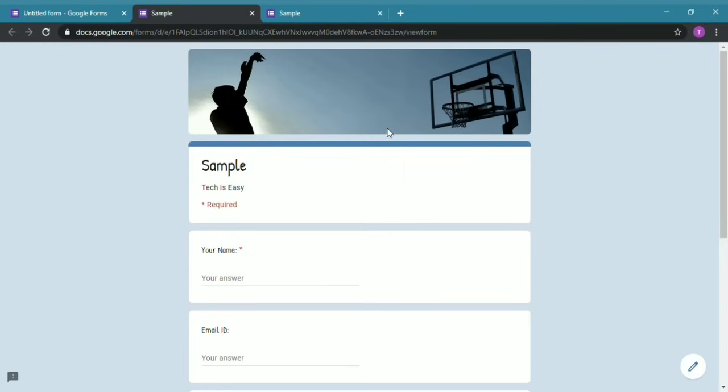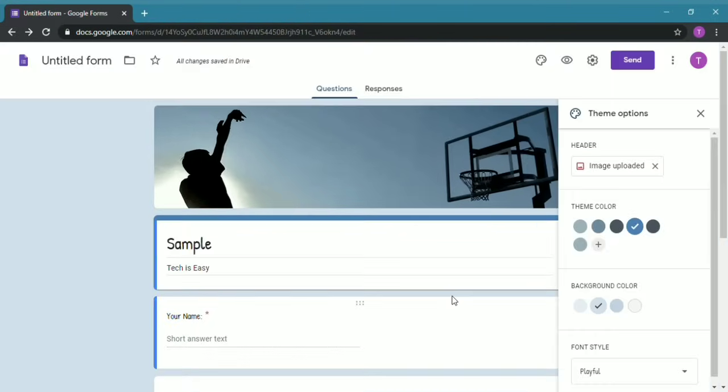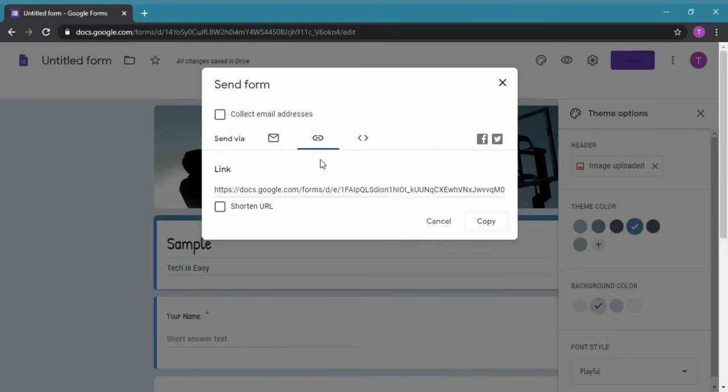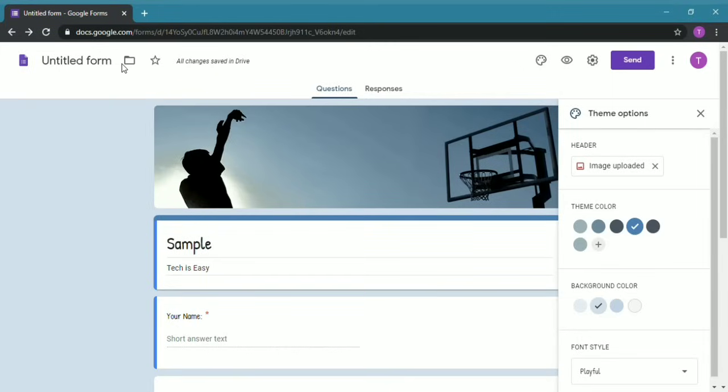Now the form is created, and to share it to others you have to click Send which is on the top right. Over here you can either send it via email, Facebook, or Twitter, or there's also code with which you can send it.